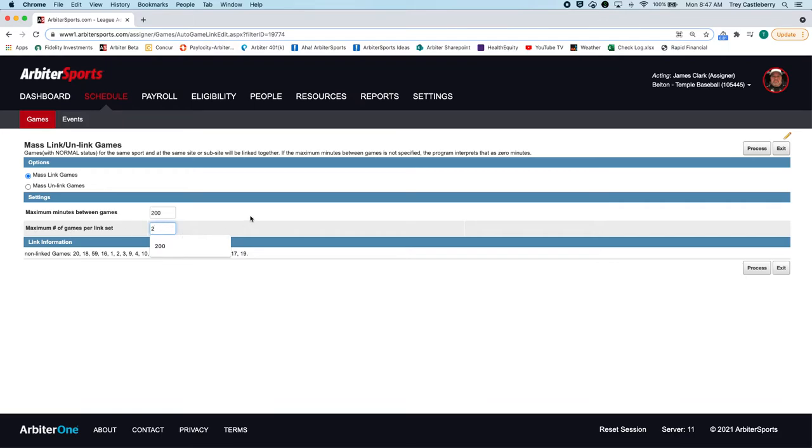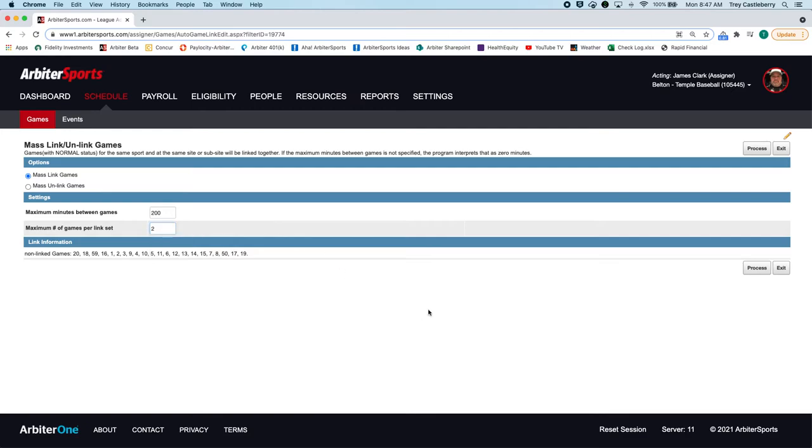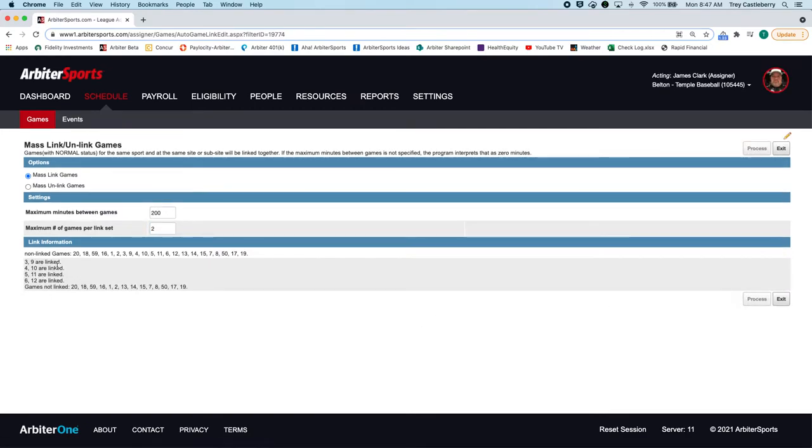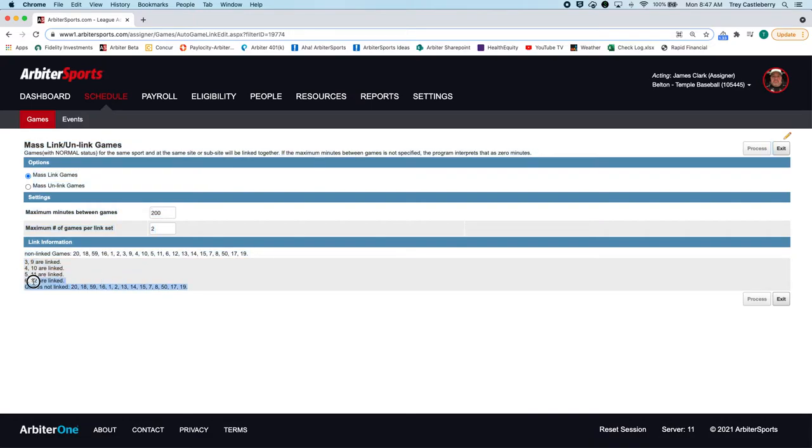So if you knew there were three games per link, then you could put that and it would find all the games that had three and link them, but it would also include the ones that had two and link them. But in this case I'm only needing two. So I click on process, it's going to think for a little bit, and it's going to tell you these games are linked, these games were not linked.